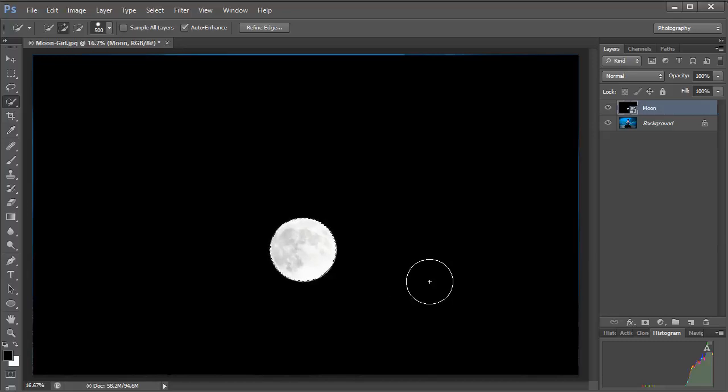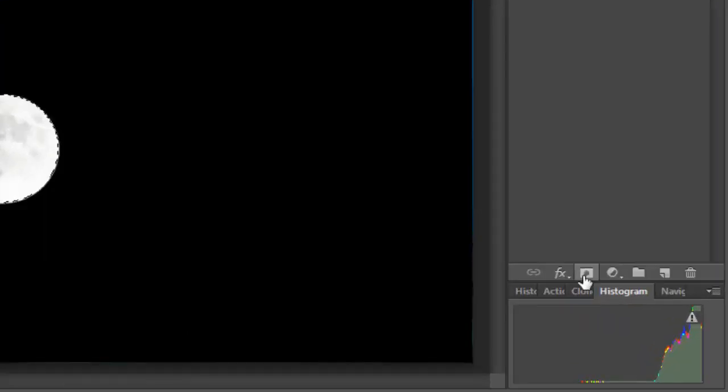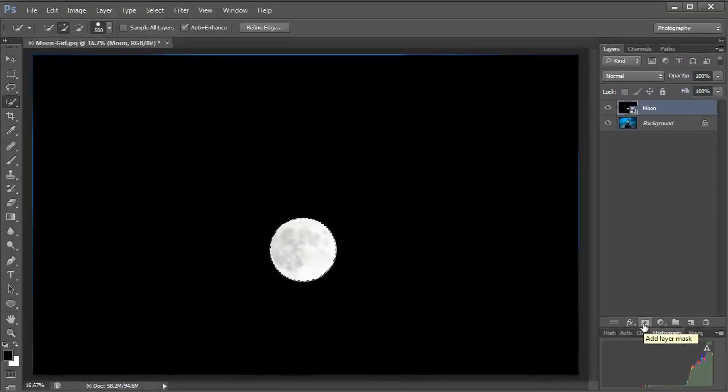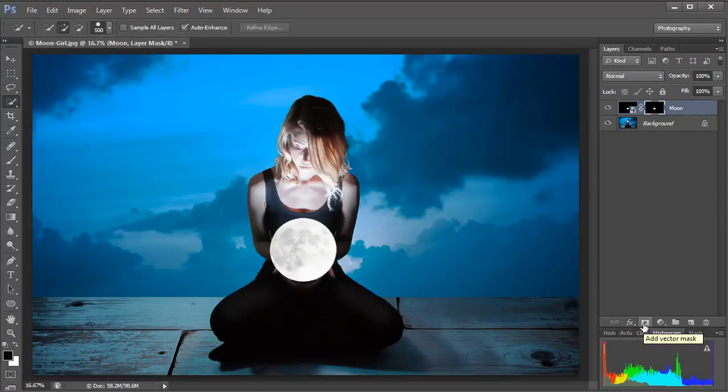Now all we need to do to cut it out is to hit the Create Layer Mask icon which looks like this. It's like a white or pale rectangle with a dark circle in the middle. Click that once and the background has disappeared and the Moon is all that's left. And it's as simple as that to make the cutout. Now it's already looking pretty good but there's a little bit more refinement we can do. So let's move on to the next step.